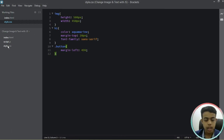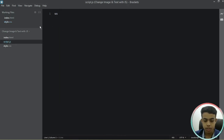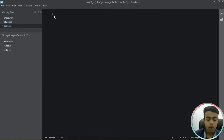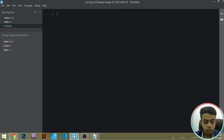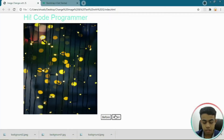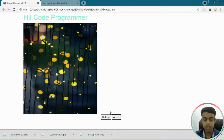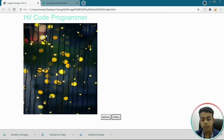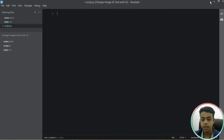Now let's come to our script.js file. When the user clicks the after button, the image and the text should be changed — the text will change to 'by code programmer' and the image will change to our second background image.